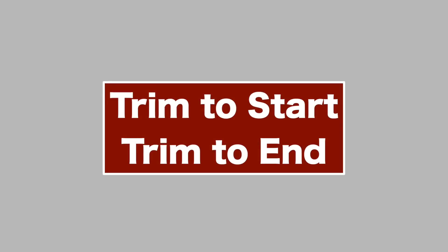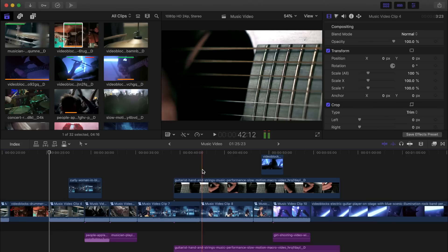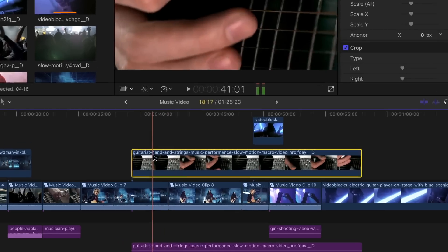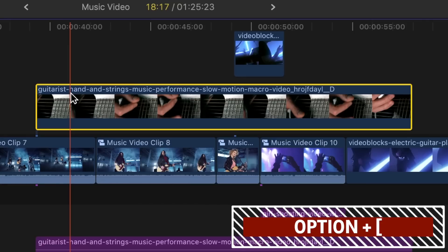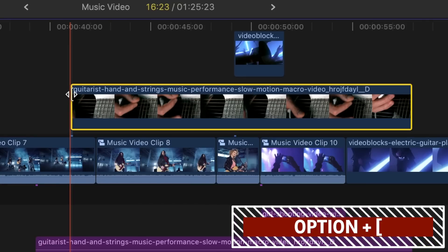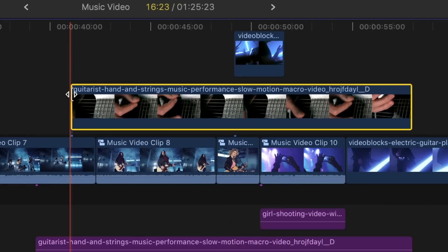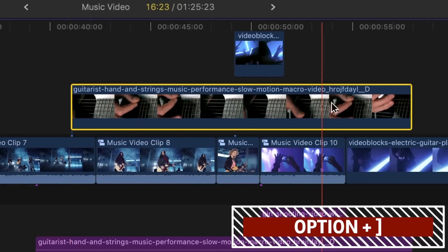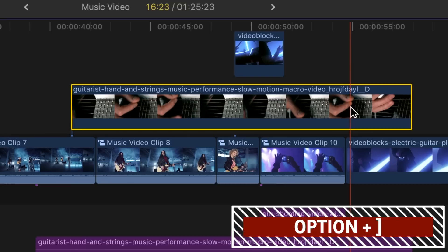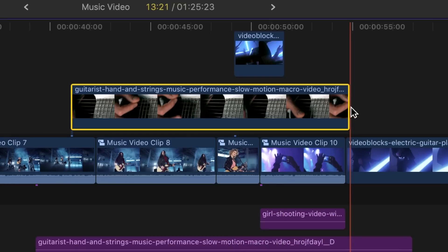When ripple trimming your clips in the timeline, the trim to start and trim to end keyboard shortcuts can be a huge time saver. With the skimmer placed where you want your clip to start, Option and left bracket key will trim the start of your clip to your skimmer. Option and right bracket key will do the same but ripple trim the end of your clip to the skimmer location.